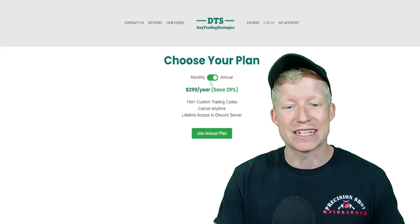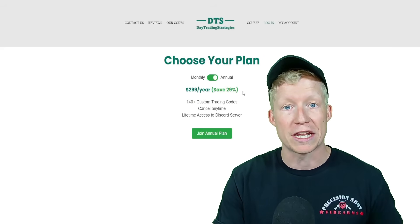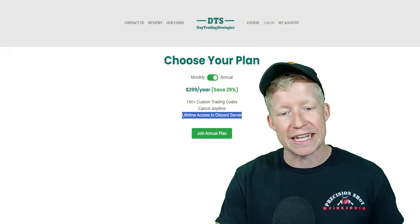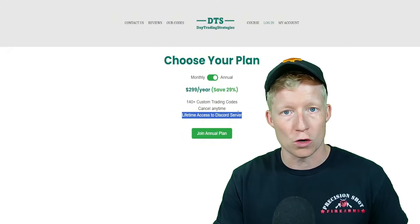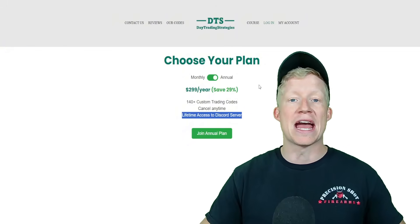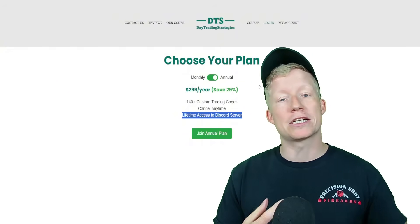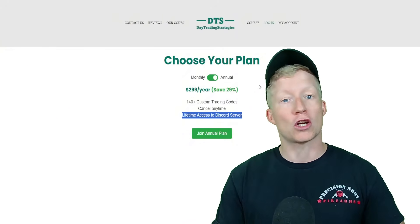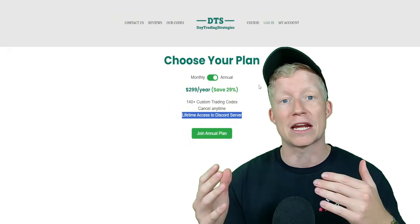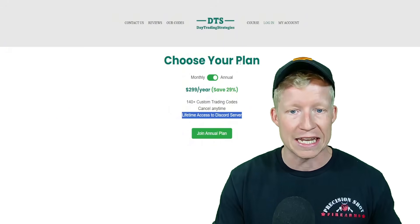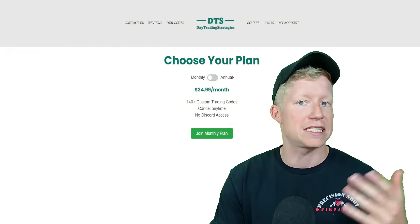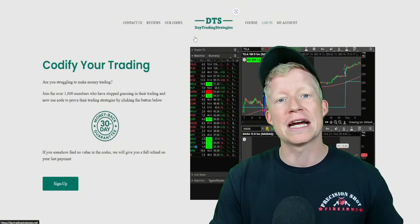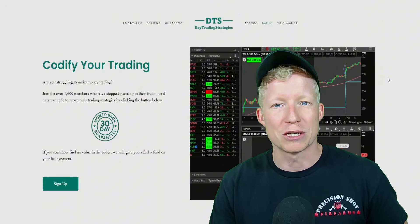You can sign up for the annual plan right now. Of course, you're going to save yourself 29% over the monthly fee. More importantly, you're also going to get lifetime access to a Discord server if you sign up for the annual plan. That will be a place for a like-minded community of people who are utilizing custom Thinkorswim codes to talk about the codes they're using, the trades they're taking, and what they're finding works best in their back testing. The monthly plan is still available as well. Link to this website will be in the description below this video.